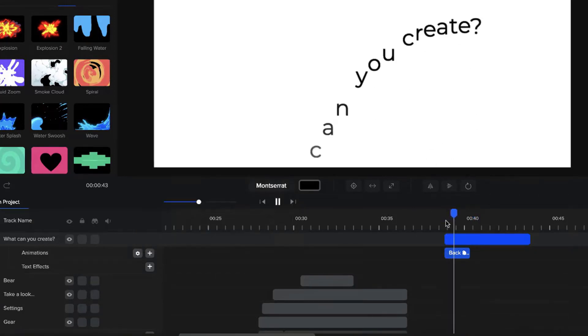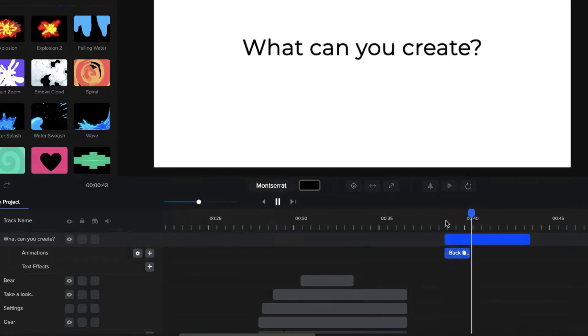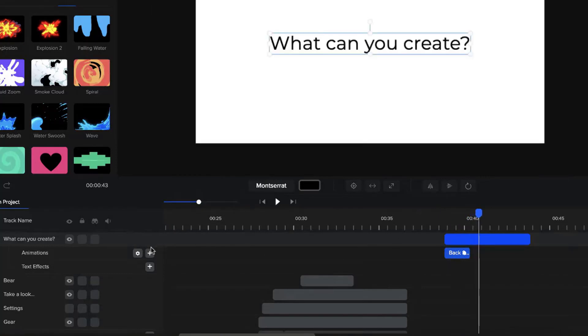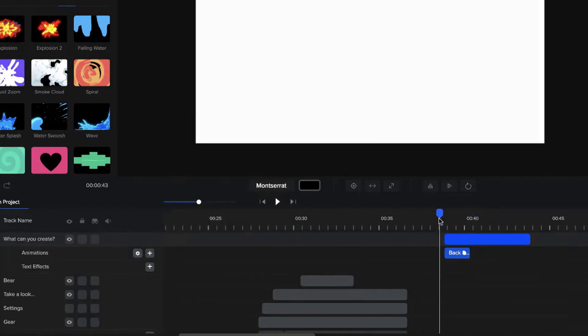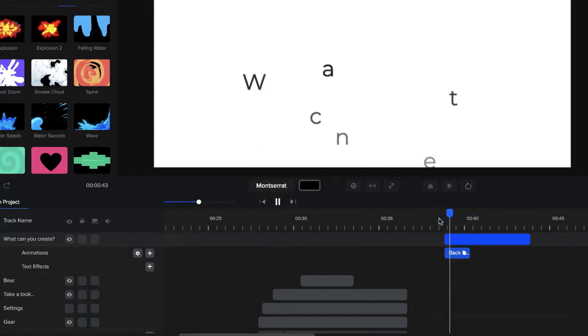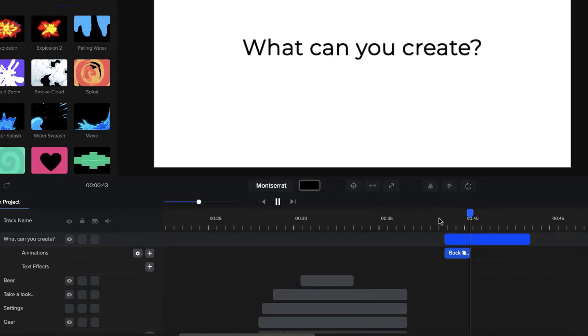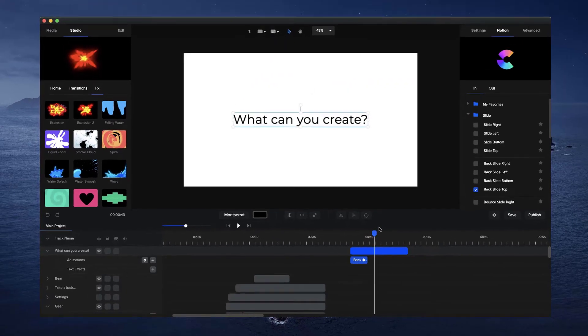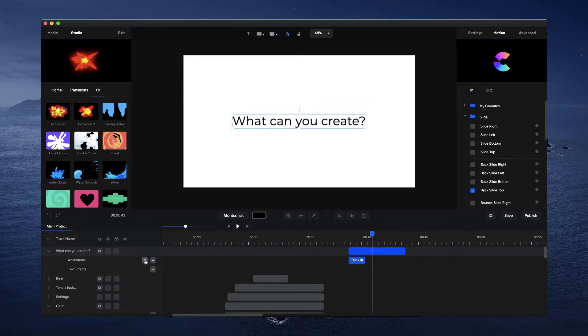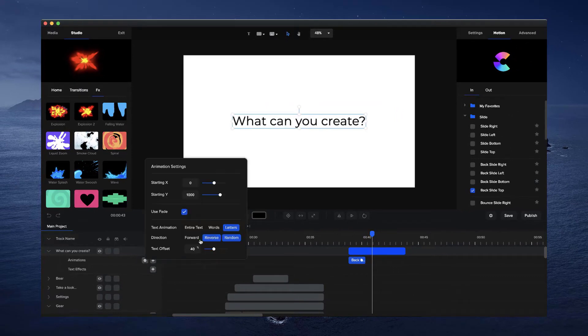And now you can see that animates from the right to the left. And if we go to random like this, you'll be able to see that it animates randomly like that. So you can really create amazing and unique custom animations just by simply adjusting these different properties down here.